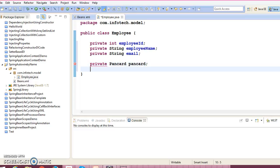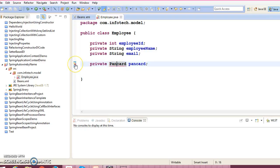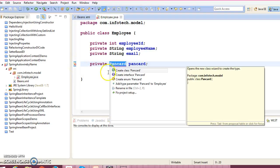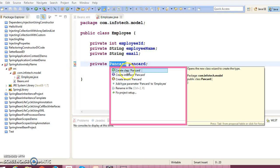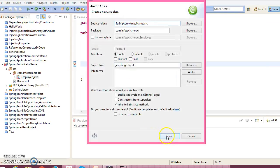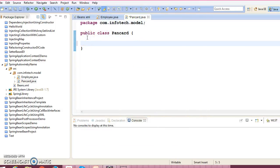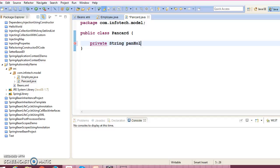And PanCard is a custom data type, so we need to create this class as well. So let's create PanCard class as well. So let's go to the same package.